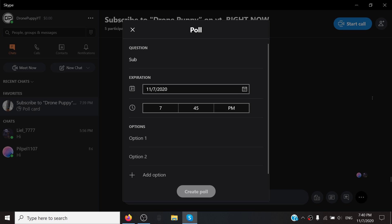And then here are your options right here, what you can put. So I'm just going to do sub to drone puppy. Copy and paste that. Or you don't have to copy and paste it, I'm just doing it for the sake of this tutorial. And your poll questions, or options, cannot be the same. They have to be two different things.